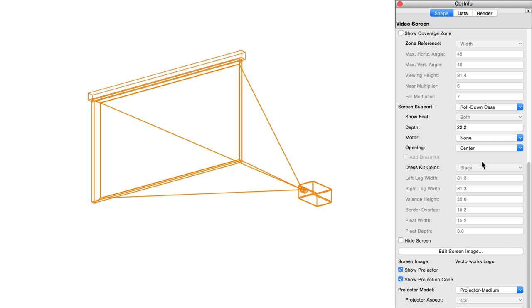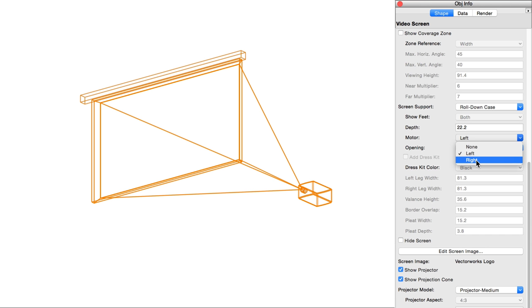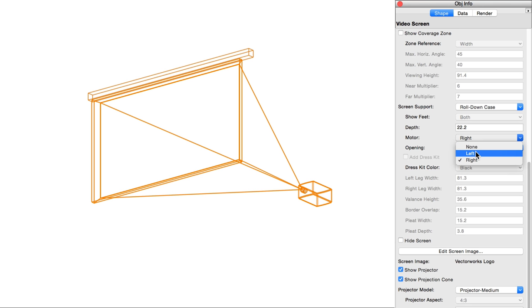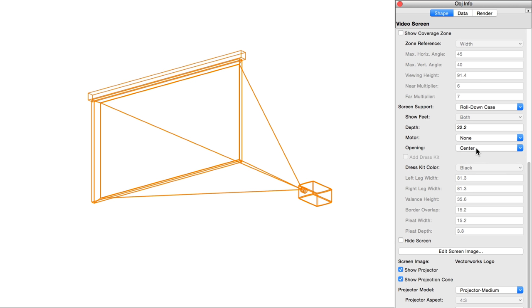Motor adds space to the side of the case for the motor. Select whether the motor is located on the right or on the left, or select none for manually operated screens. Opening sets the location on the case where the screen exits the case. You can select front, center, or back.